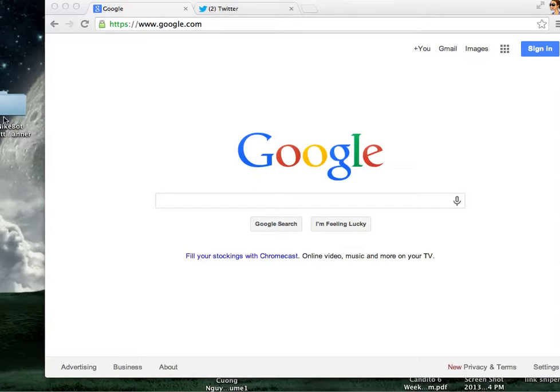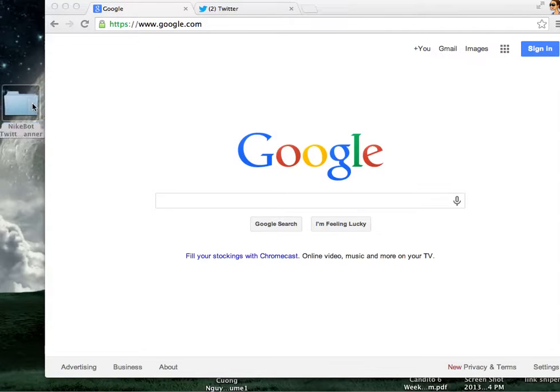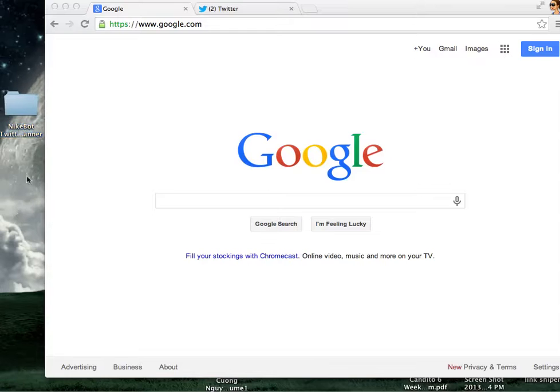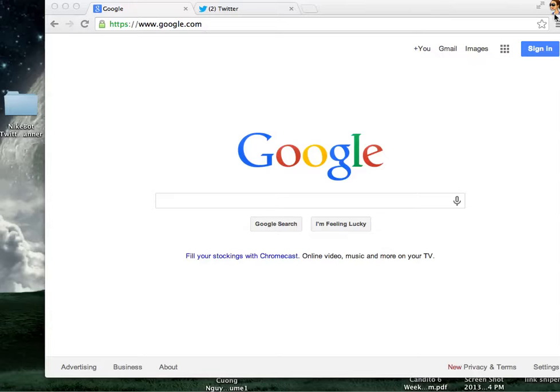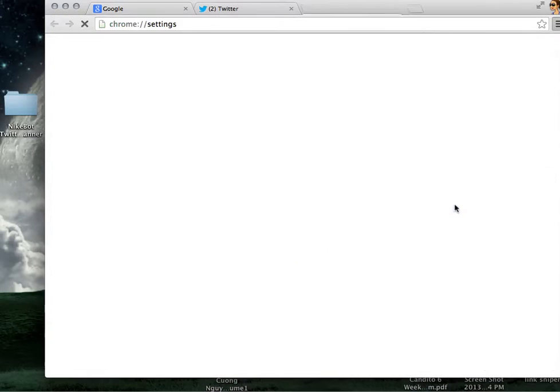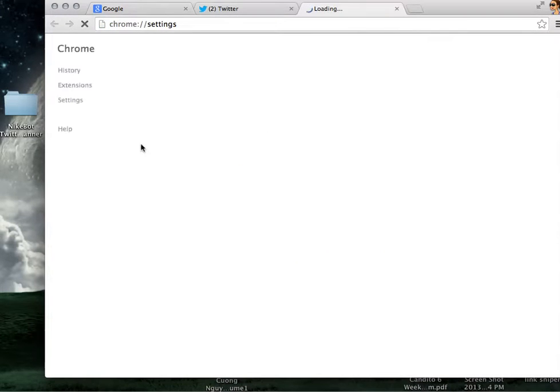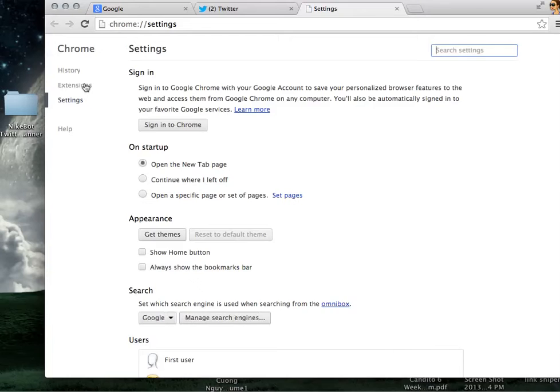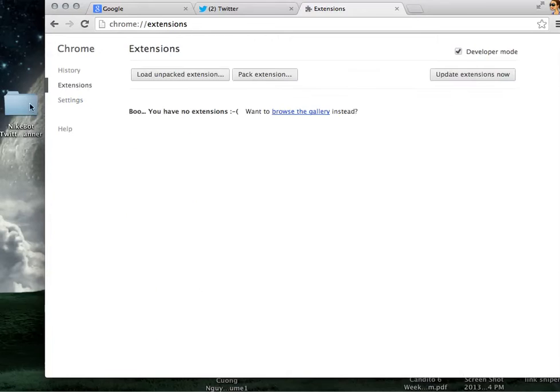So here are the instructions. After I send it to you through email you get the file and download it to your desktop. It will be right over here. Click on your Google Chrome browser. Go to the three bars right over here, click on it, settings and go to your extensions.